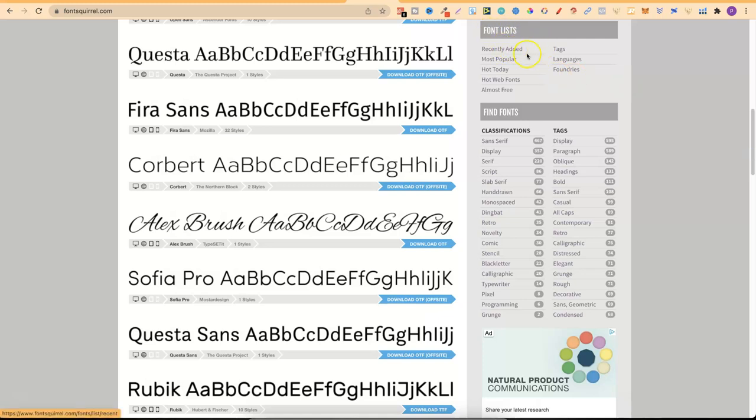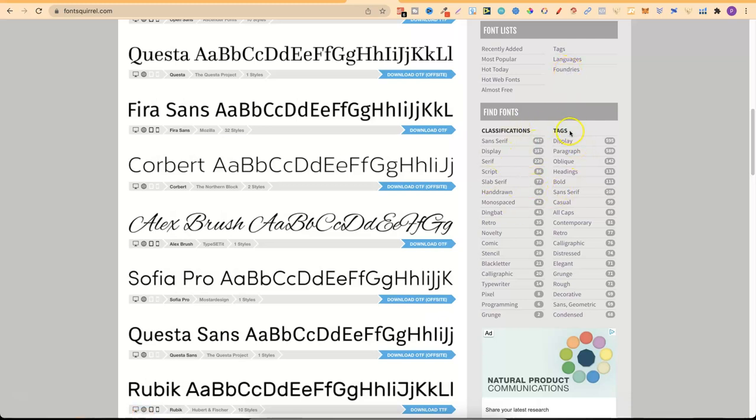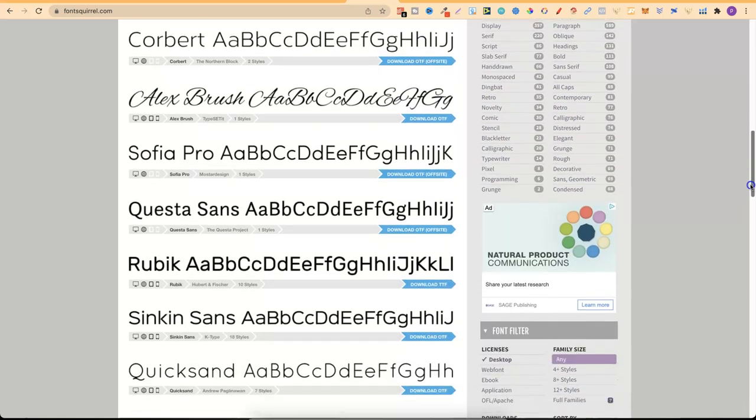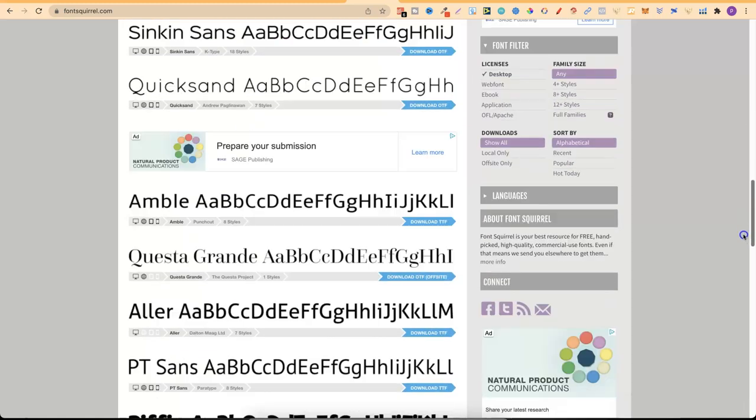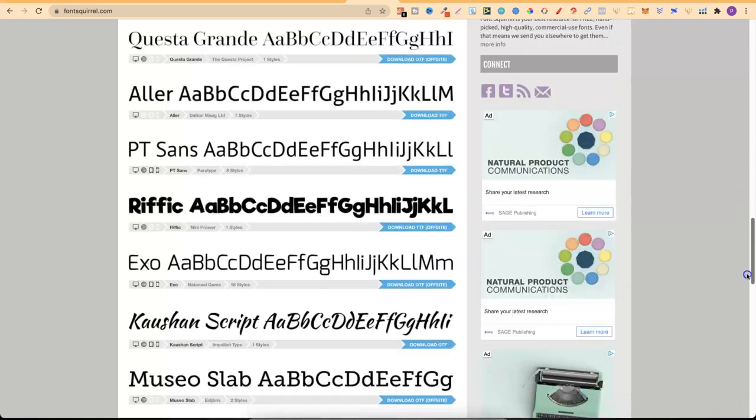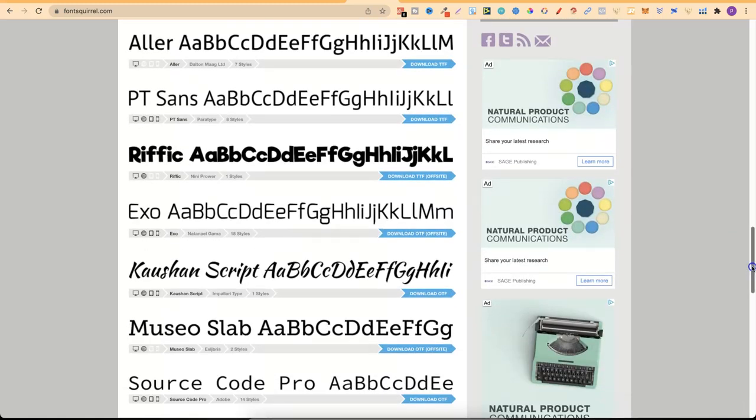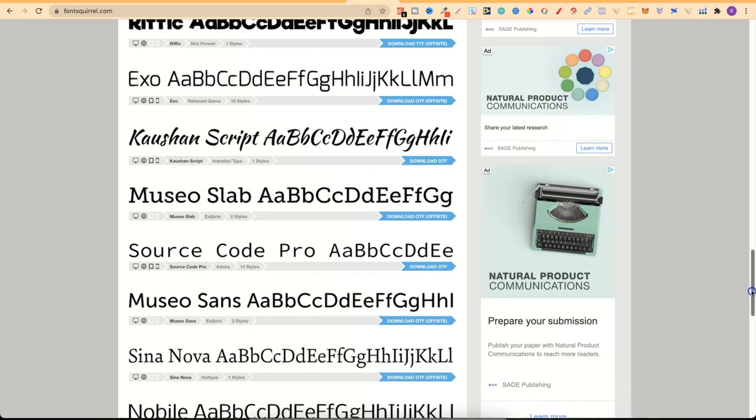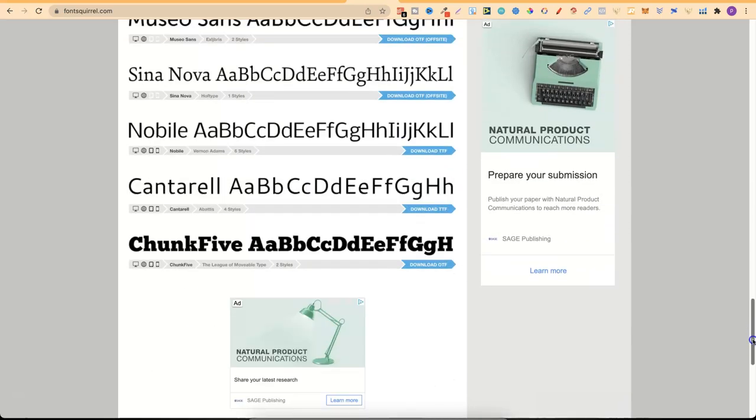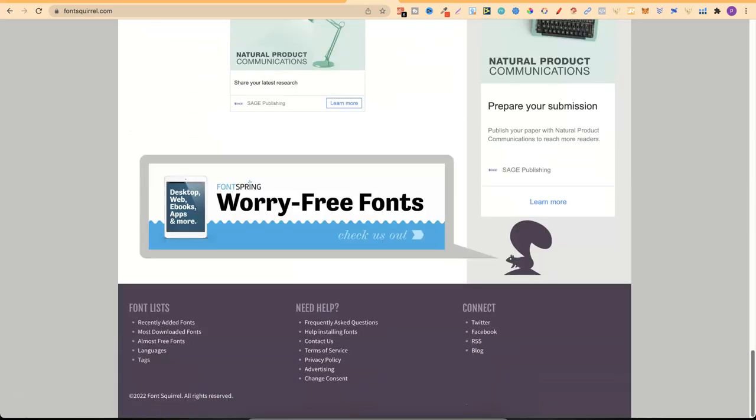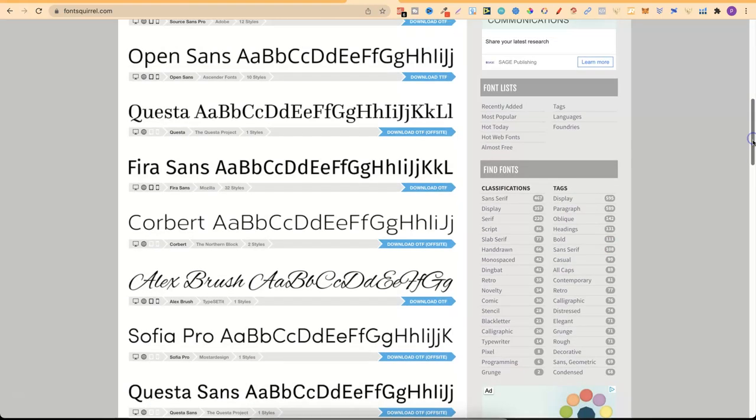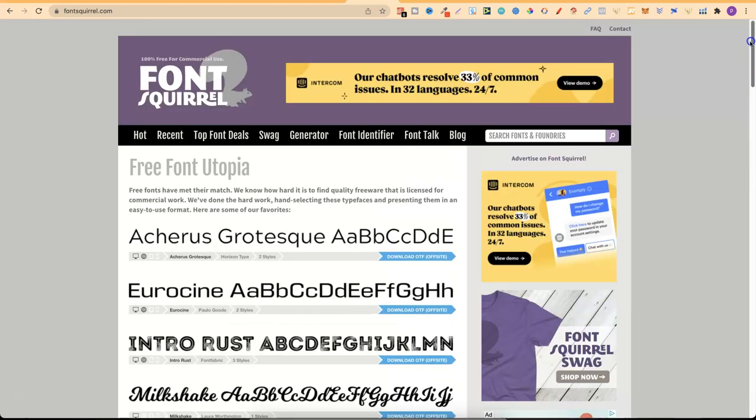So every single font here on Font Squirrel can be used in your projects, and if we come down to here they have font lists which is recently added - that's always a good one to check out. Most popular, Hot Today, Hot Web Fonts, Tags, Languages and Foundries. And right here you can see all the different types of tags and categories. So Font Squirrel is a really great resource to get free fonts if you're tight on a budget. So come through, check it out and you can get there by going to fontsquirrel.com.